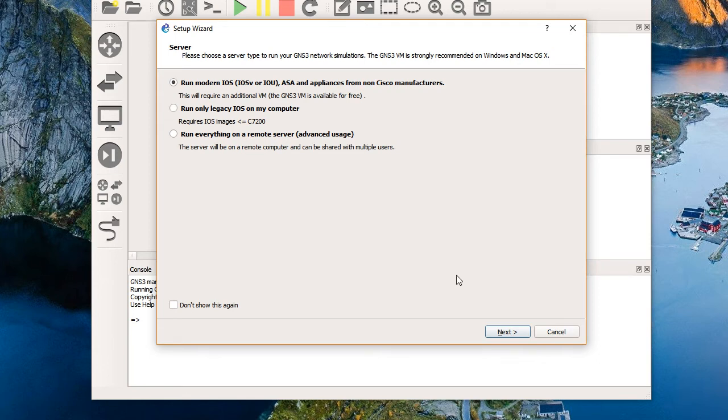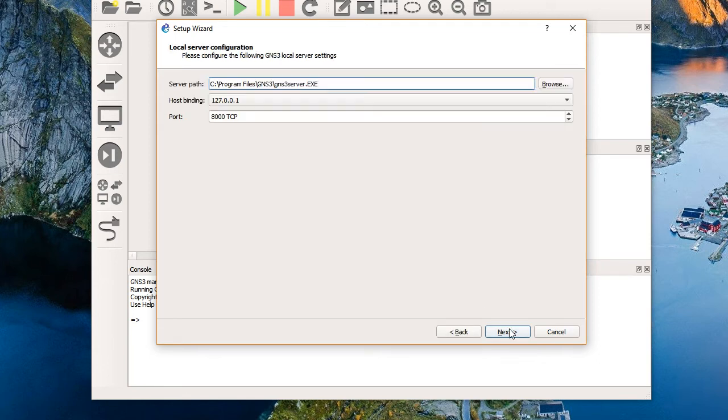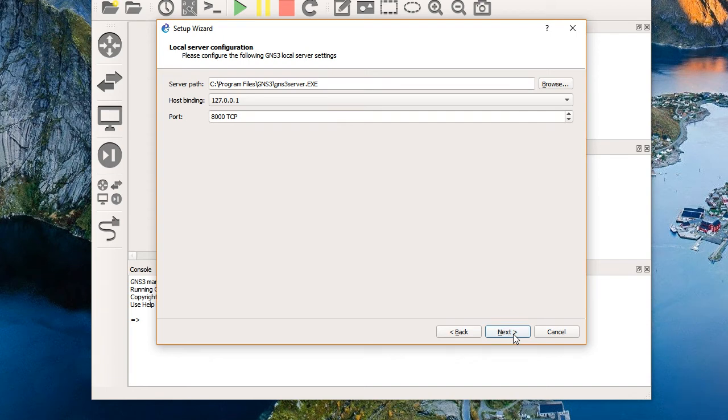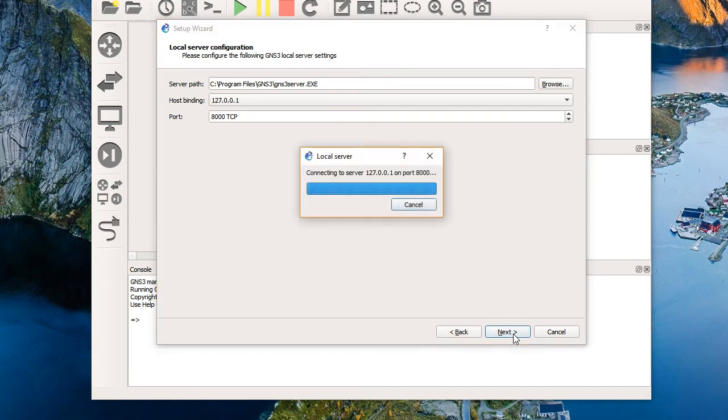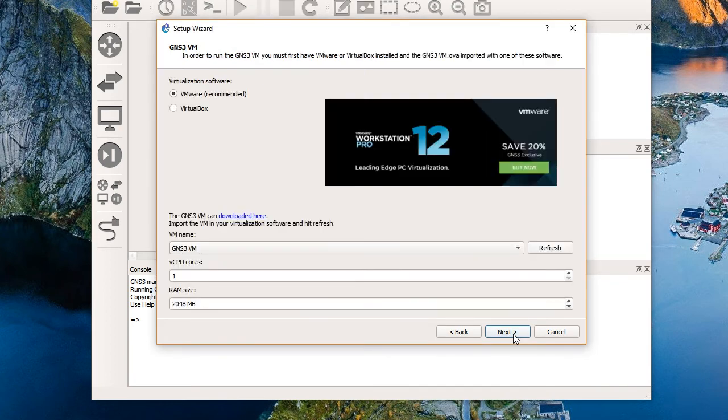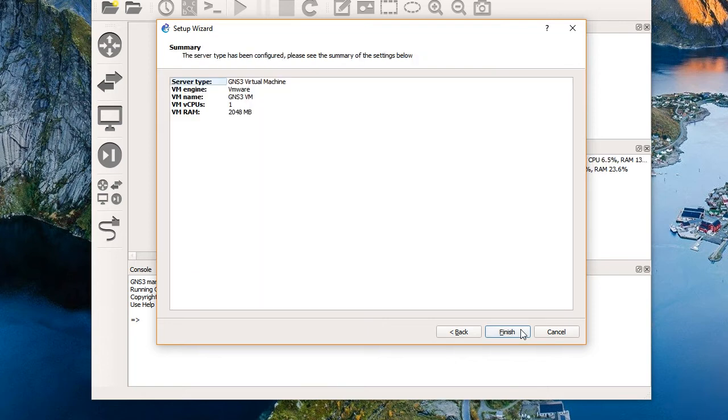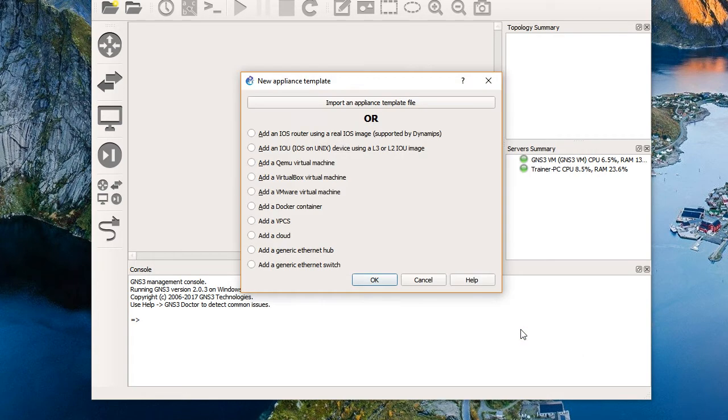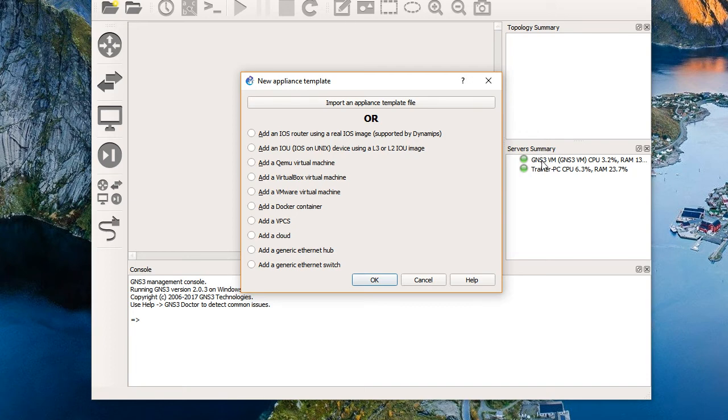I assume it's going to send us into that setup wizard again. And it did. Let's see if we can get through this thing together. We'll choose that we want to run modern stuff and say next. We will then have it connect to the local server with those default settings. Remember, my Windows firewall is still turned off. Fingers crossed that we connect to the local server. We do. We're going to say next. And it is wanting to use VMware and the GNS3 VM that we downloaded. Remember, it's now running. So I'll choose next. And fingers crossed, we'll choose finish. And this looks great. It looks like we are over here in the server summary connected to the GNS3 VM as well as the local trainer PC.